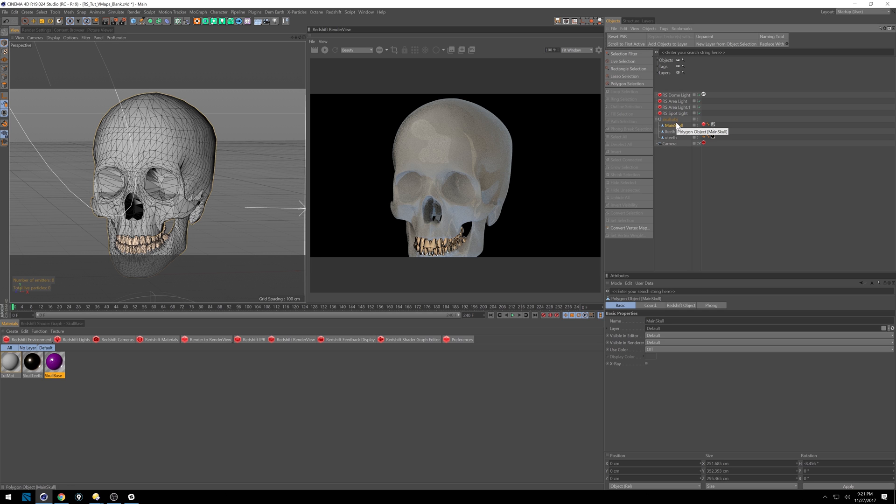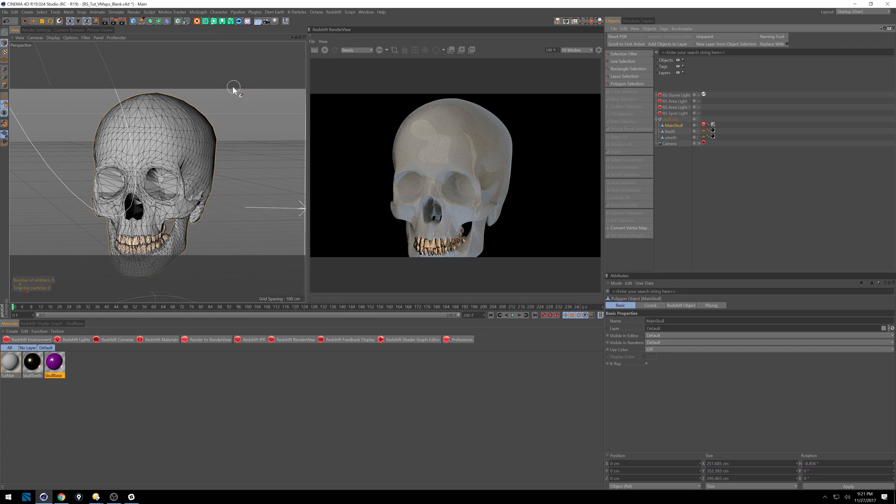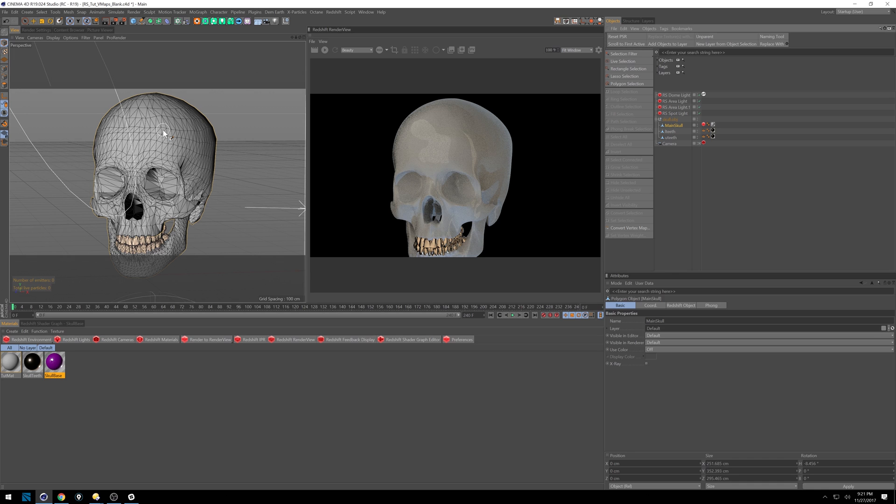So just a brief overview of what a vertex map is, and if you know what a vertex map is, you can skip ahead about a minute. But a vertex map essentially lets you paint on your selections. If you've ever done a point selection or a polygon selection, those can get pretty jagged and wonky-looking, while painting lets you keep it nice and smooth, and you can blend between things, and it lets you get some really nice effects.